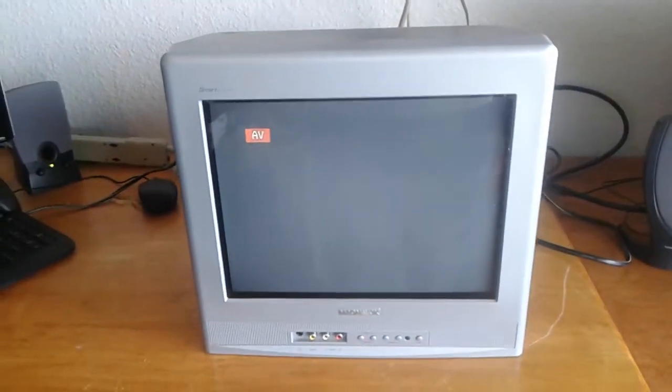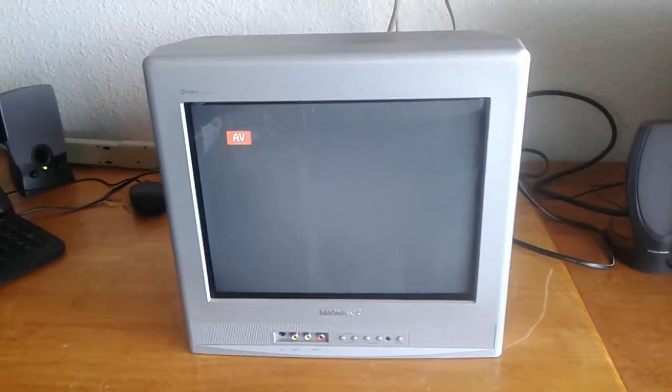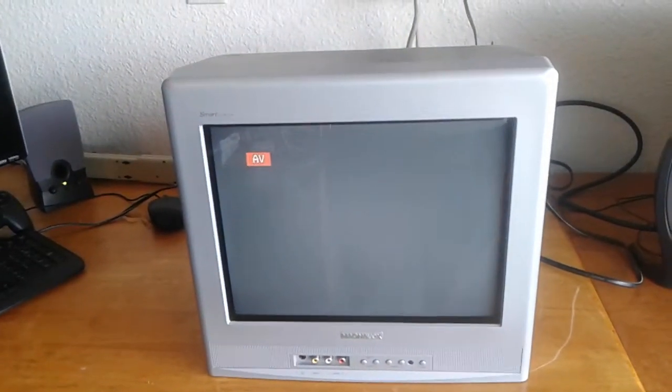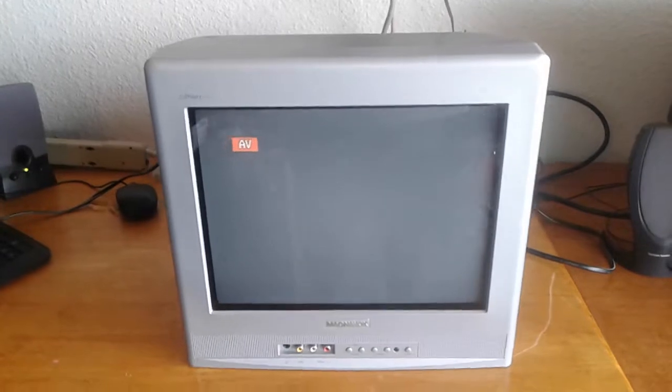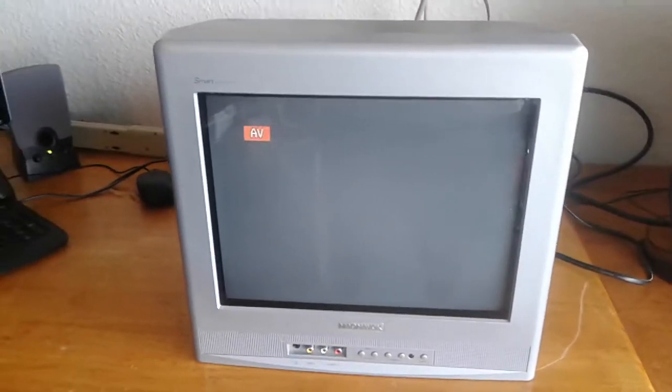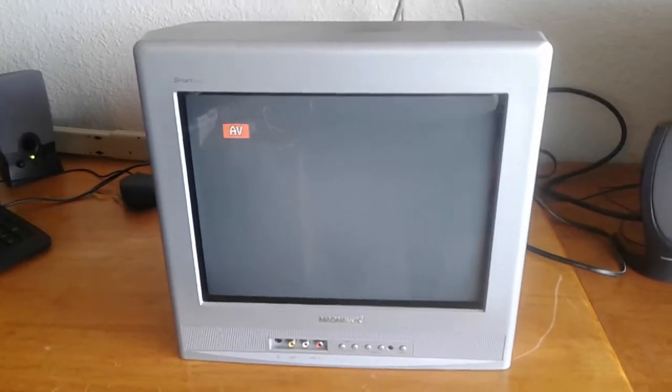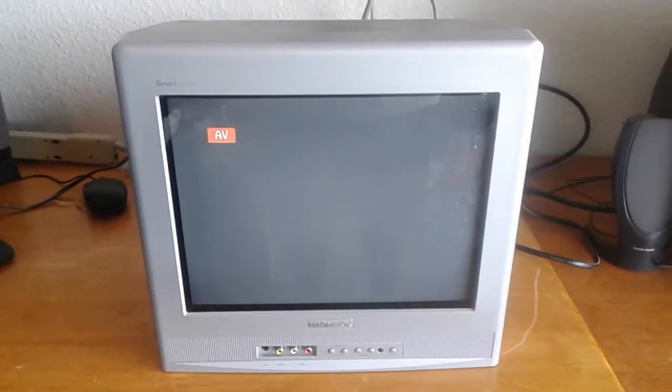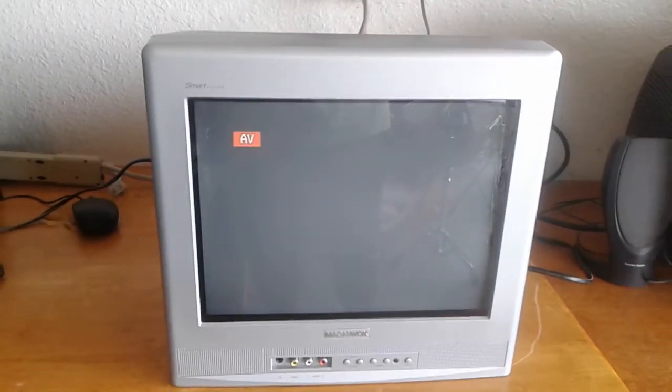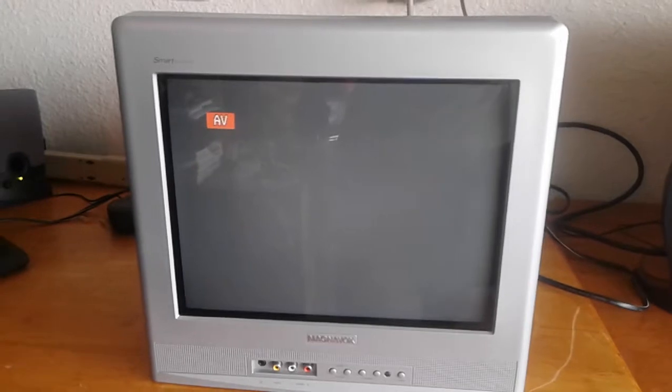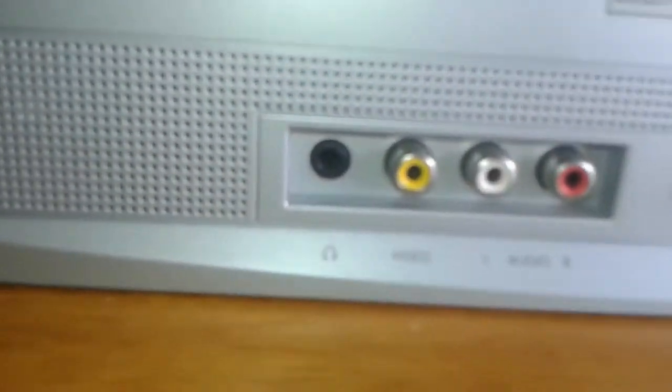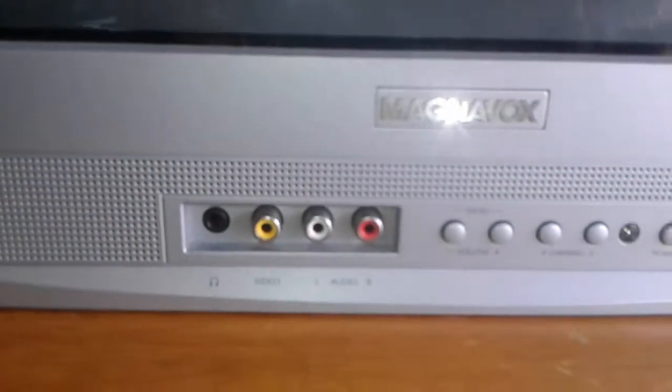Hello YouTubers, Zambi38 here. Today is the 27th of October 2019 and we're going to review a Magnavox CRT 14-inch smart series TV. This TV is pretty neat and obviously I'm using it for retro gaming. It has AV-ins.